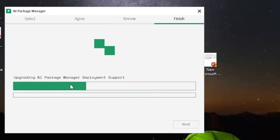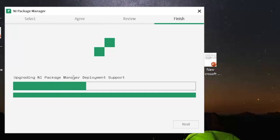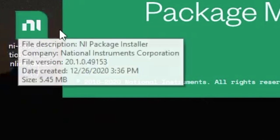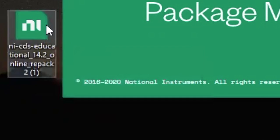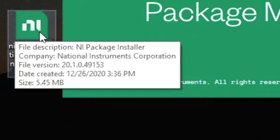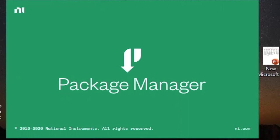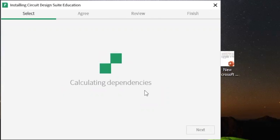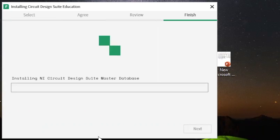It's gonna start upgrading the NI Package Manager and development support. You can see it here — it has already downloaded Multisim to the desktop. After installing, it's gonna automatically start opening Multisim and the package manager, then it's gonna start installing the remaining files.